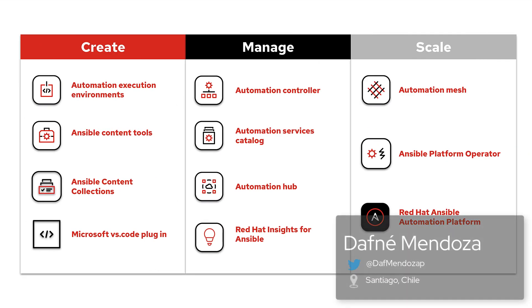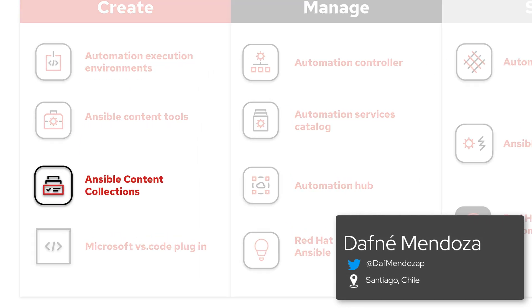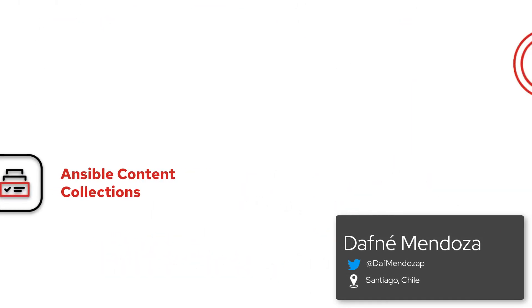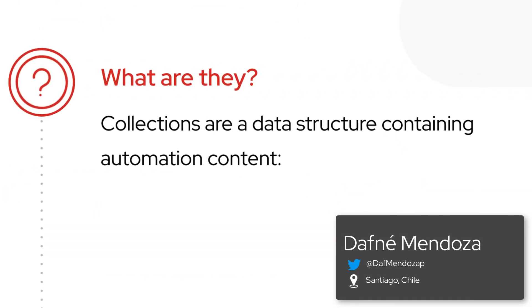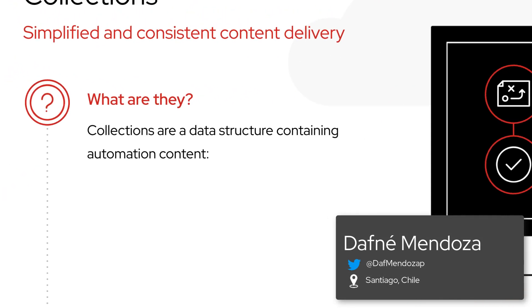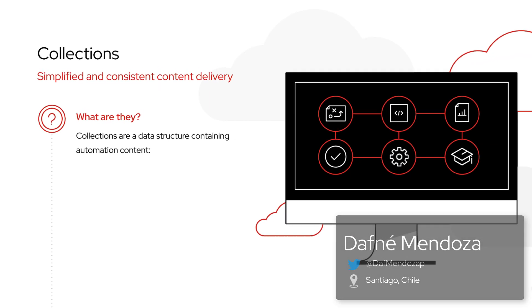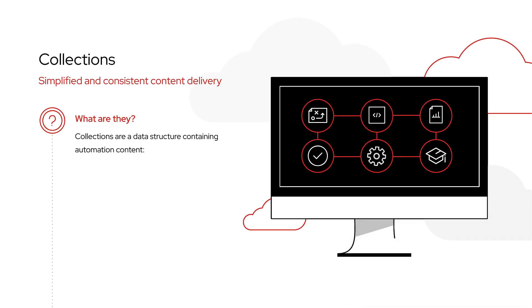A content collection is a directory structure and complementary to leading Ansible to use automation content. This is a consistent format for content creators to ship bundles of modules, plugins, roles, and documentation together.